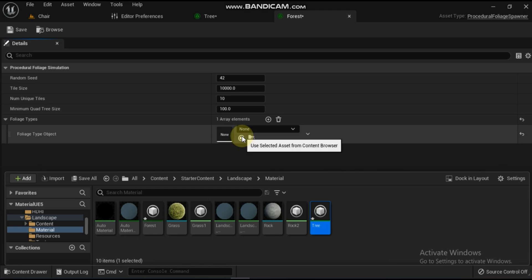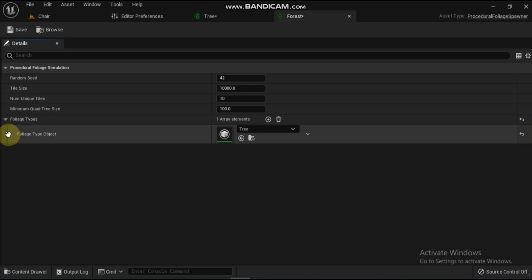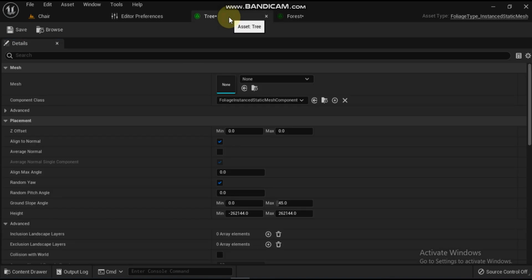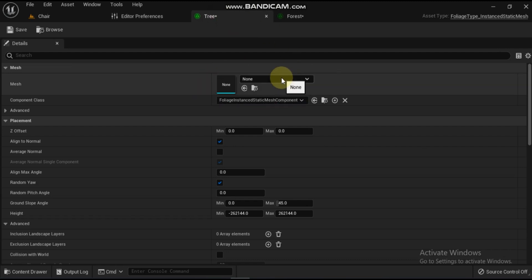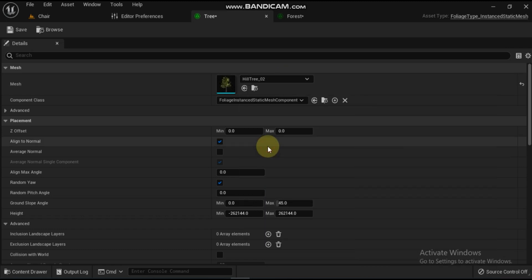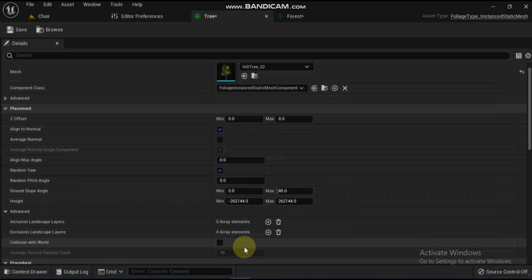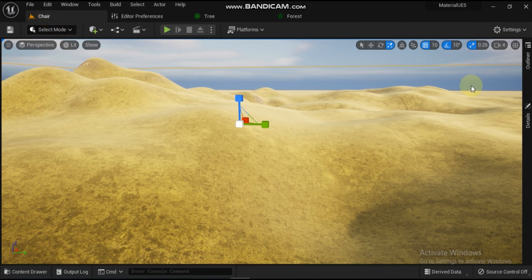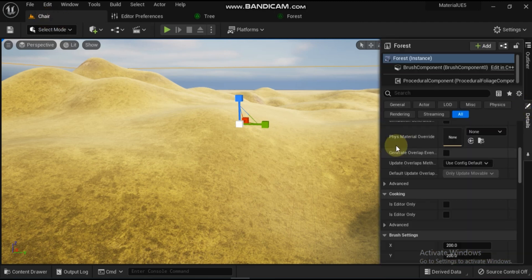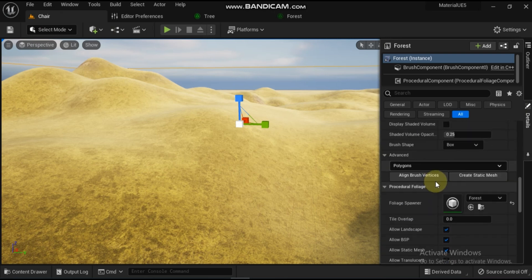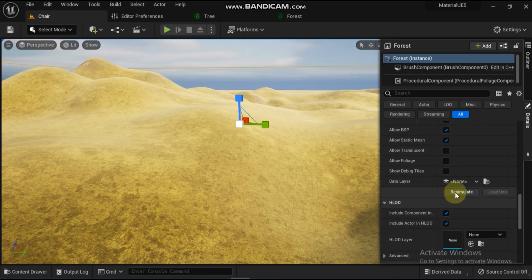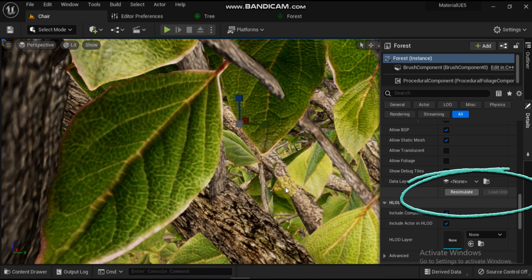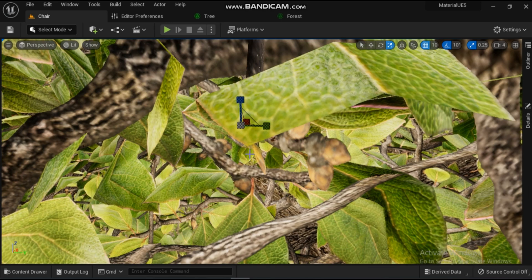Now open up the tree static mesh foliage by double clicking on it in the content browser. At the top of the tree static mesh foliage, locate the mesh section and then click on the drop down menu that says none. Locate the hill tree static mesh from the open world demo collection either by typing 'tree' as the search term or by scrolling through the list and load it by clicking on it. Back in the viewport, select the procedural foliage spawner that was placed in the level and then expand the procedural foliage section under the details panel. Under the procedural foliage section click on the resimulate button and you should now see the procedural foliage spawner densely packed with trees like this.